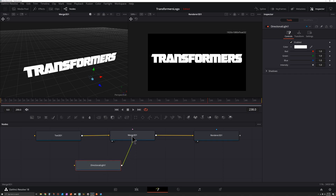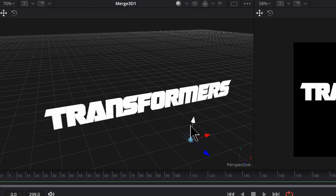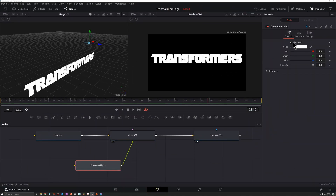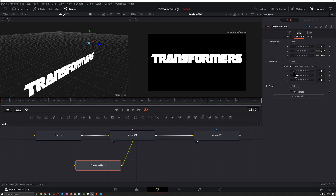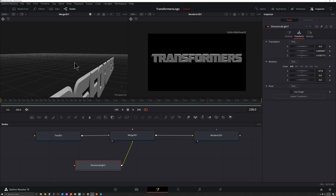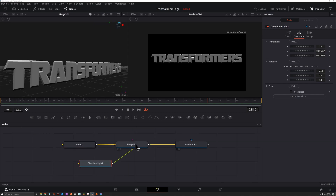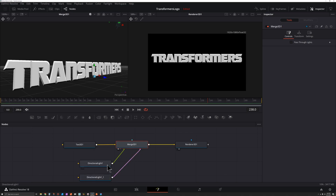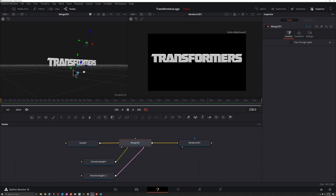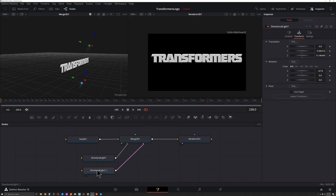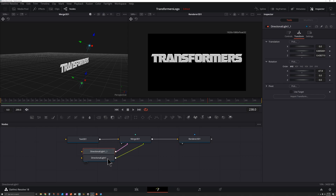We've got this directional light — let's give ourselves some more room. We can see our light but we need to connect it, so let's click and drag this output onto our Merge. Now we can see we've got a really bright light. Moving it up and down does nothing because this light is only adjusted through rotation. I'm going to go to Transform, find Rotation, and rotate it on the X — something like that — so we're mostly focused on lighting the top side.